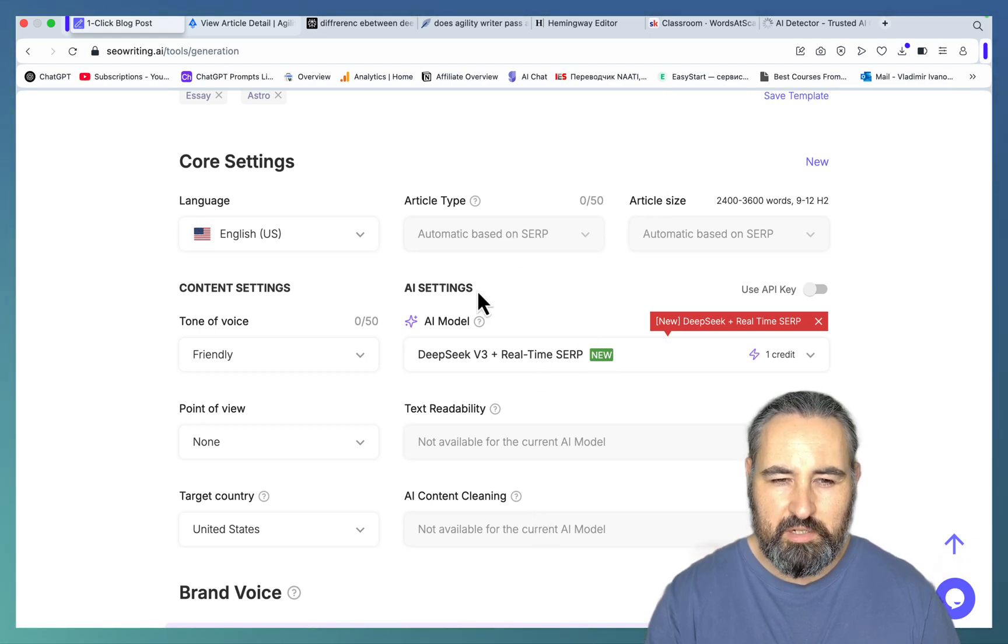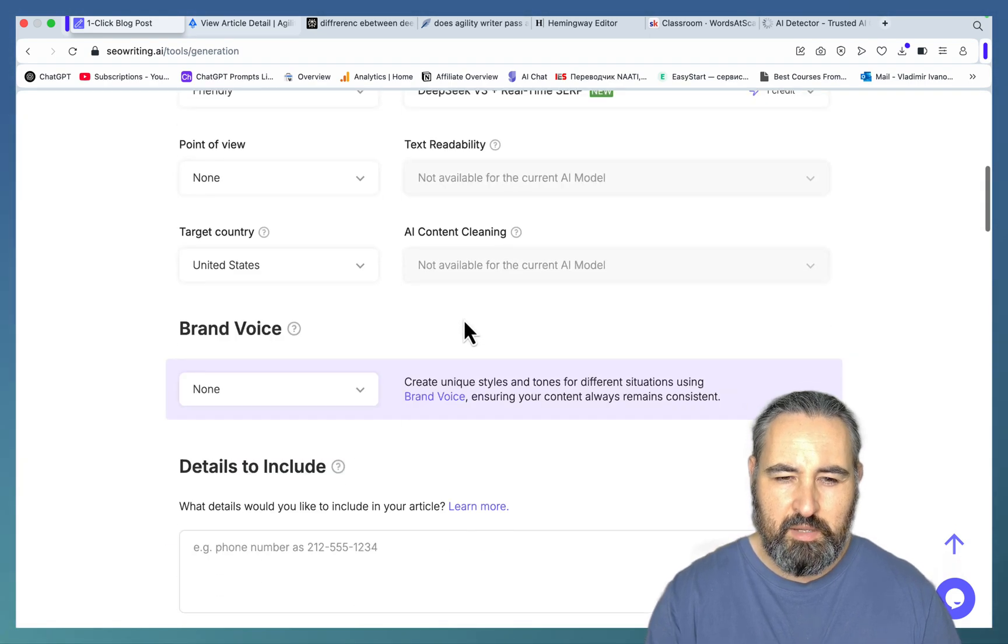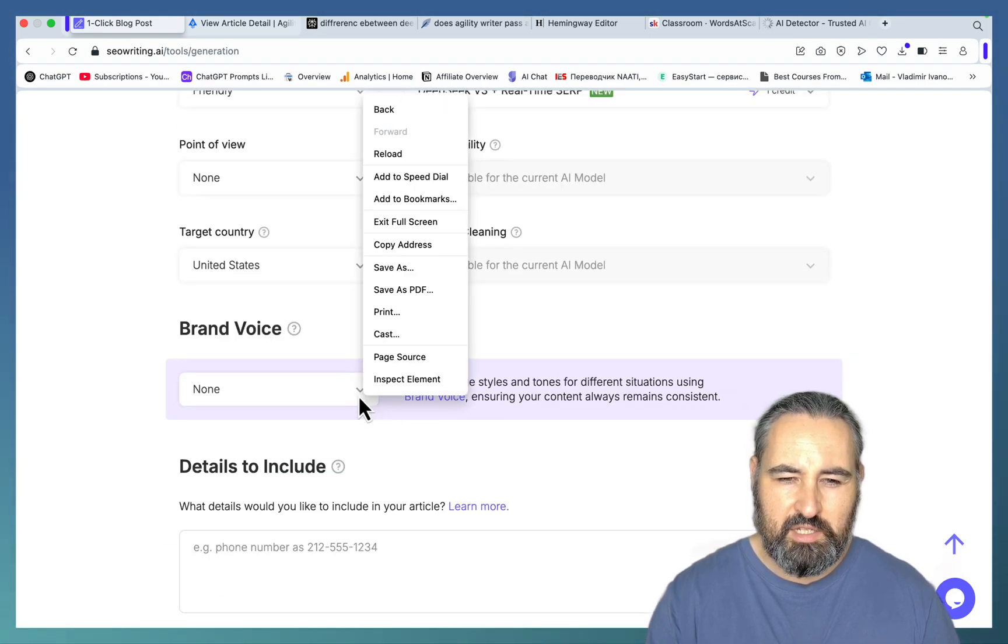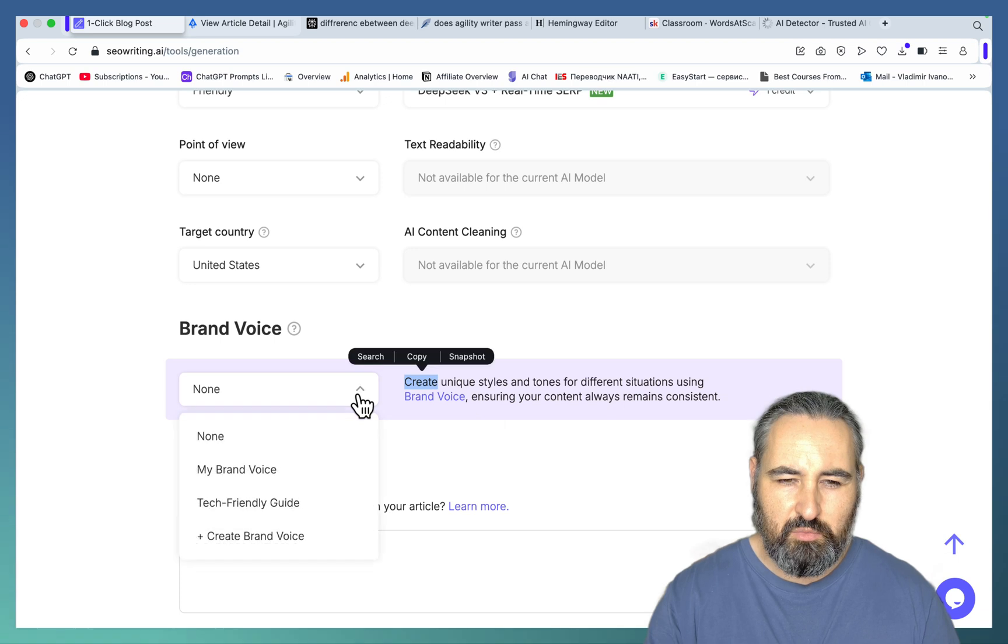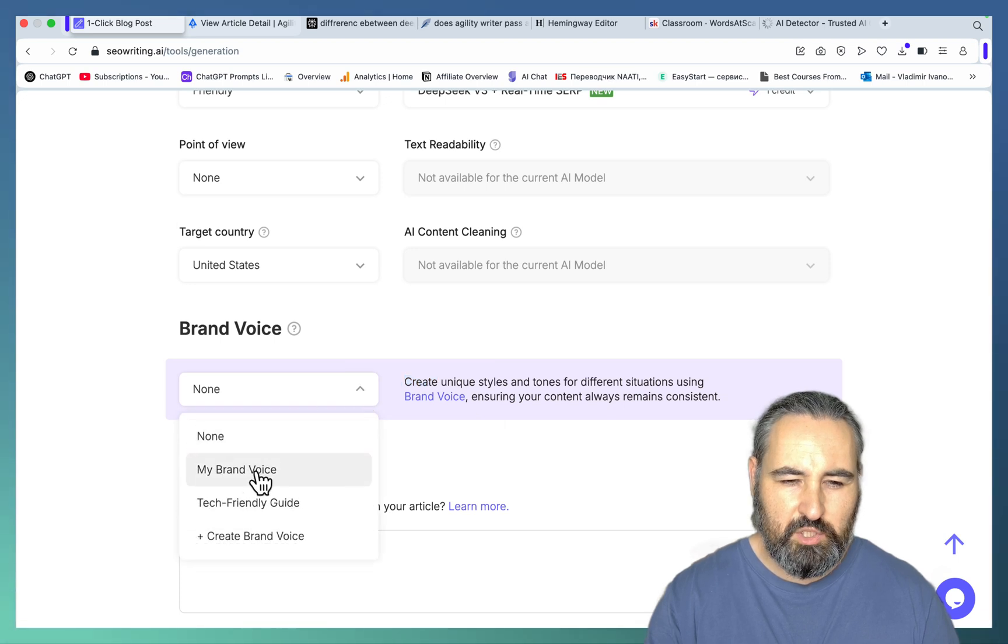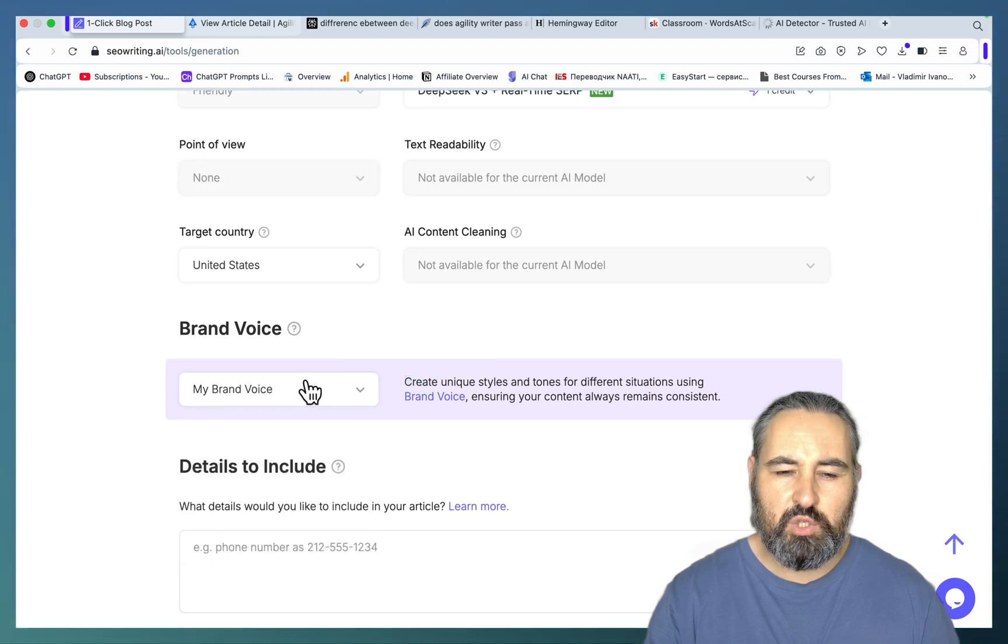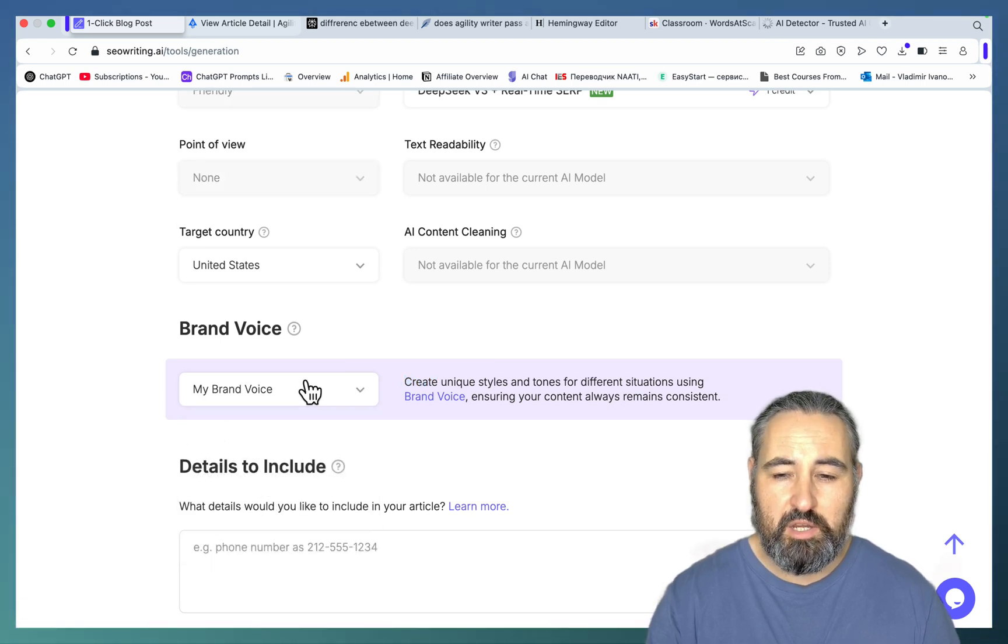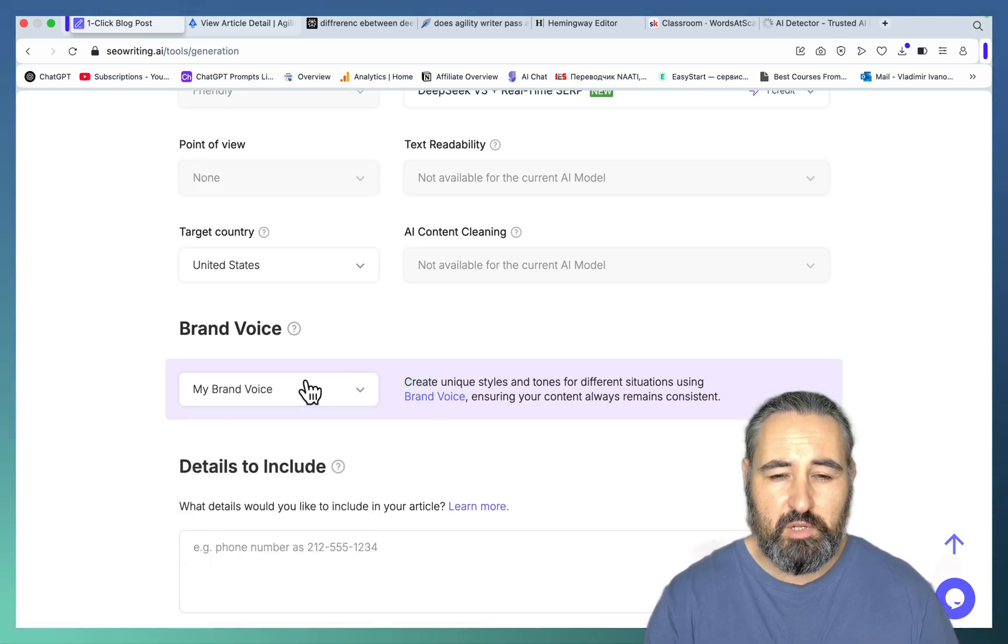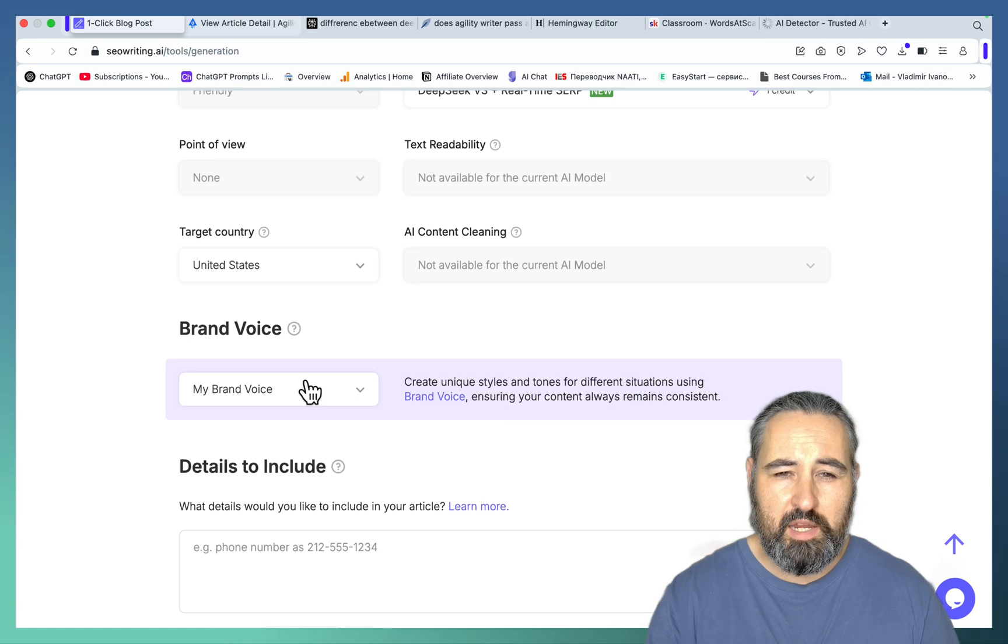But you can still use your own brand voice, which is good, which should, in theory at least, but I hope in practice as well, lower the AI score.